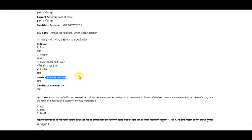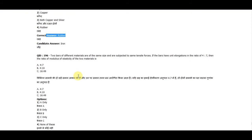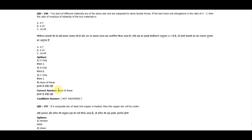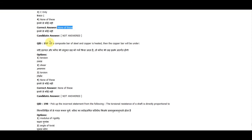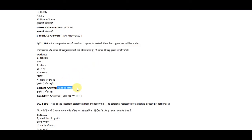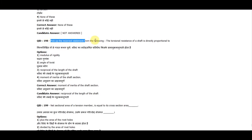Question 196: Two bars of different materials are of the same size and subjected to the same tensile force. If the bars have unit elongations in the ratio of 4:7, the ratio of moduli of elasticity of the two materials is none of these. Question 197: If a composite bar of steel and copper is heated, the copper will be under — none of these. Question 198: The incorrect statement is that the torsional resistance of a shaft is directly proportional to the moment of inertia of the shaft section.